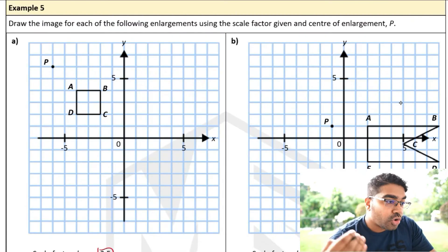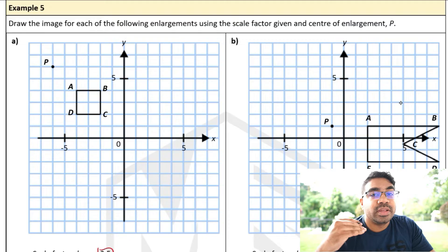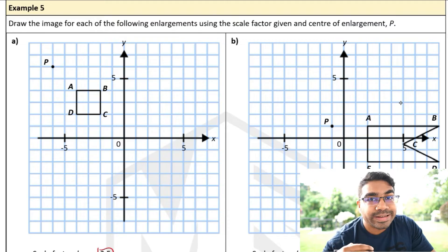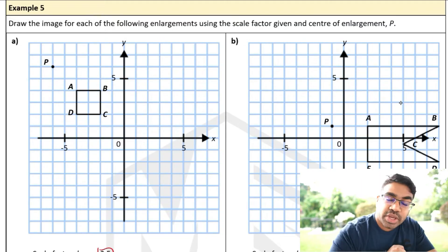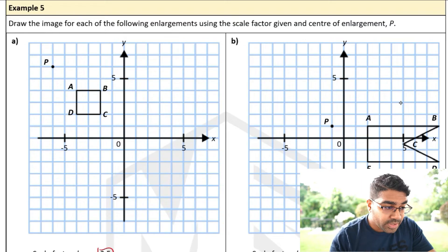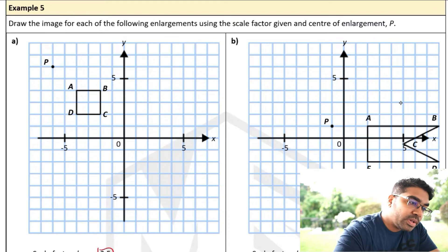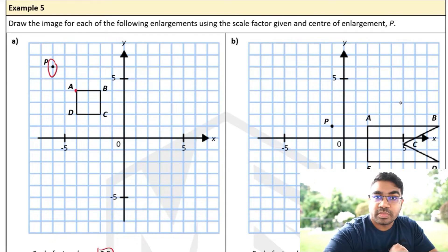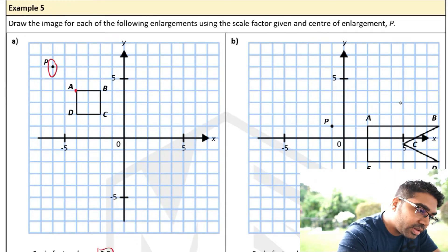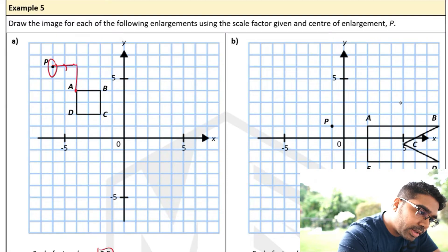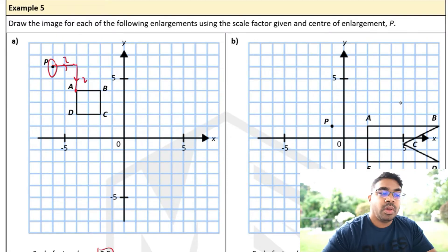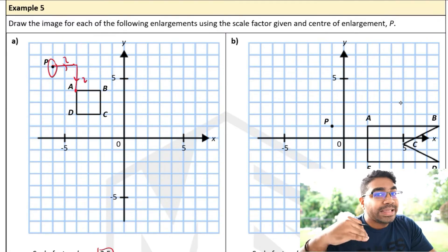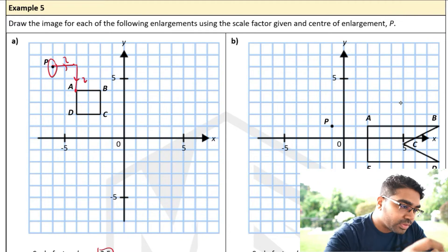Now let's learn how to draw the image of the object under enlargement. This is the object ABCD. We always start from the center of enlargement and go to the vertex. Going to A from the center, we have to move two units to the right and two units down. Where is the corresponding image for this vertex?